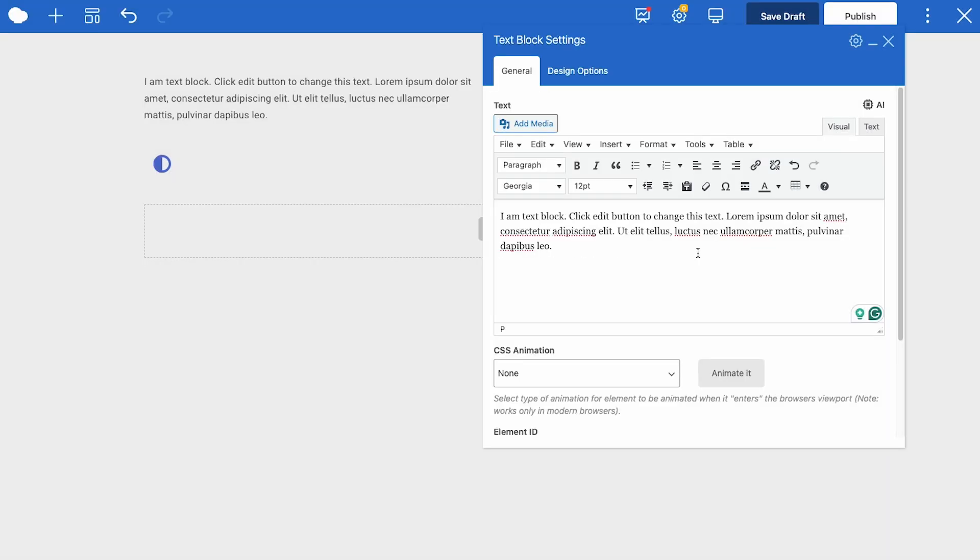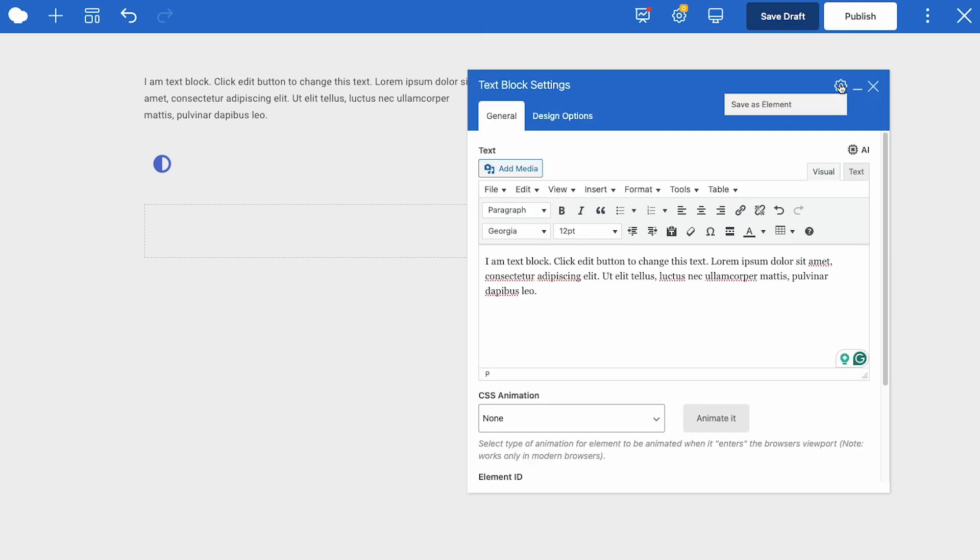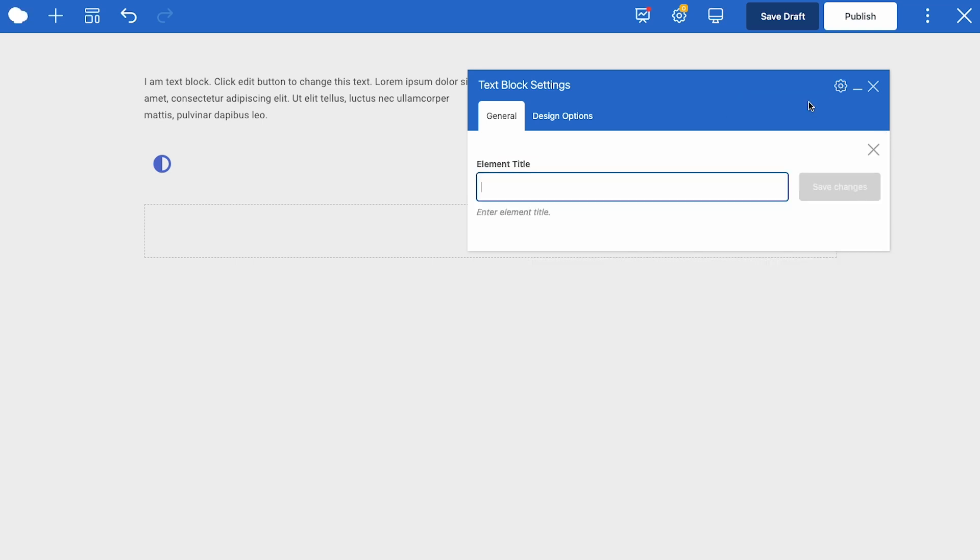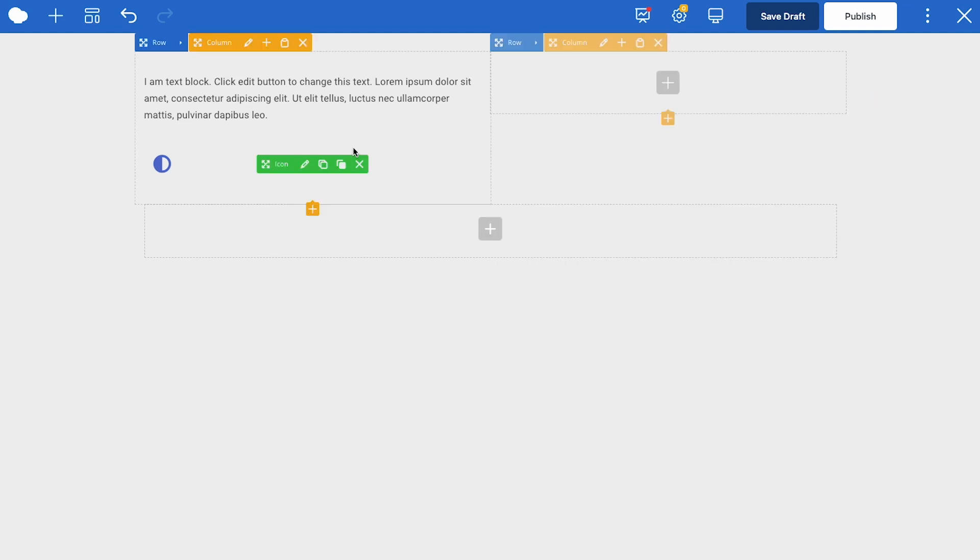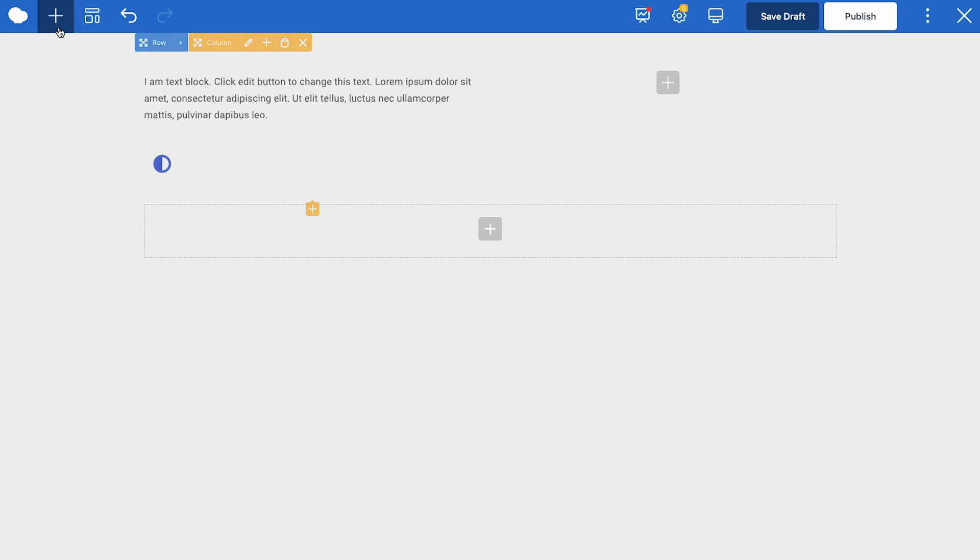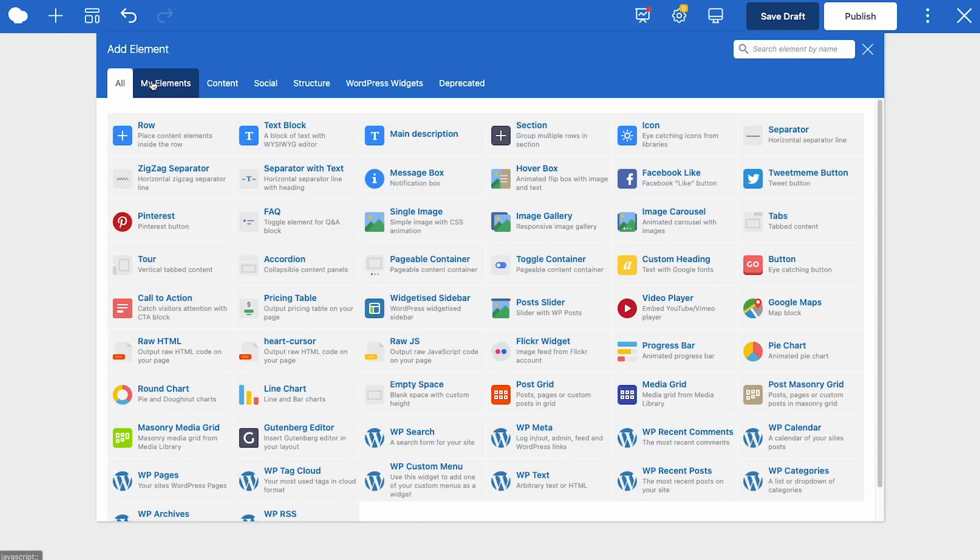If you've styled an element in a certain way and you want to reuse that element, you can click on this gear icon at the top and save it as a custom element. This is very helpful for buttons, for example. Style the button once, save as an element, and then add to the page with the same styling. You'll find your custom elements in the add element window in the my elements tab.